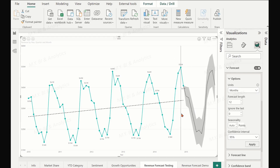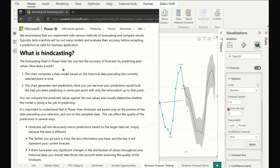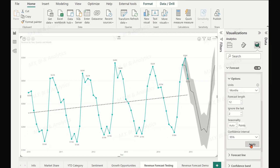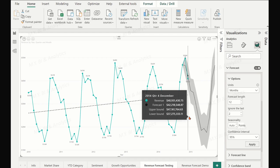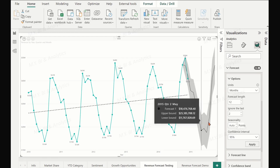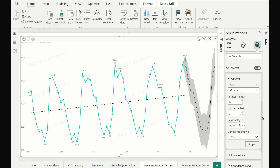Coming back to the Ignore Last Point option: as mentioned, we can try hindcasting to compare the forecast with the actual data and verify model accuracy. For example, if we set two months for the Ignore Last Point option, Power BI will predict revenue starting from November 2014, giving us the chance to compare the actual revenue of November and December 2014 with the forecasted values for those two months. This gives us some idea of how accurate the forecast model is. Of course, using different history data will result in a different forecast model.